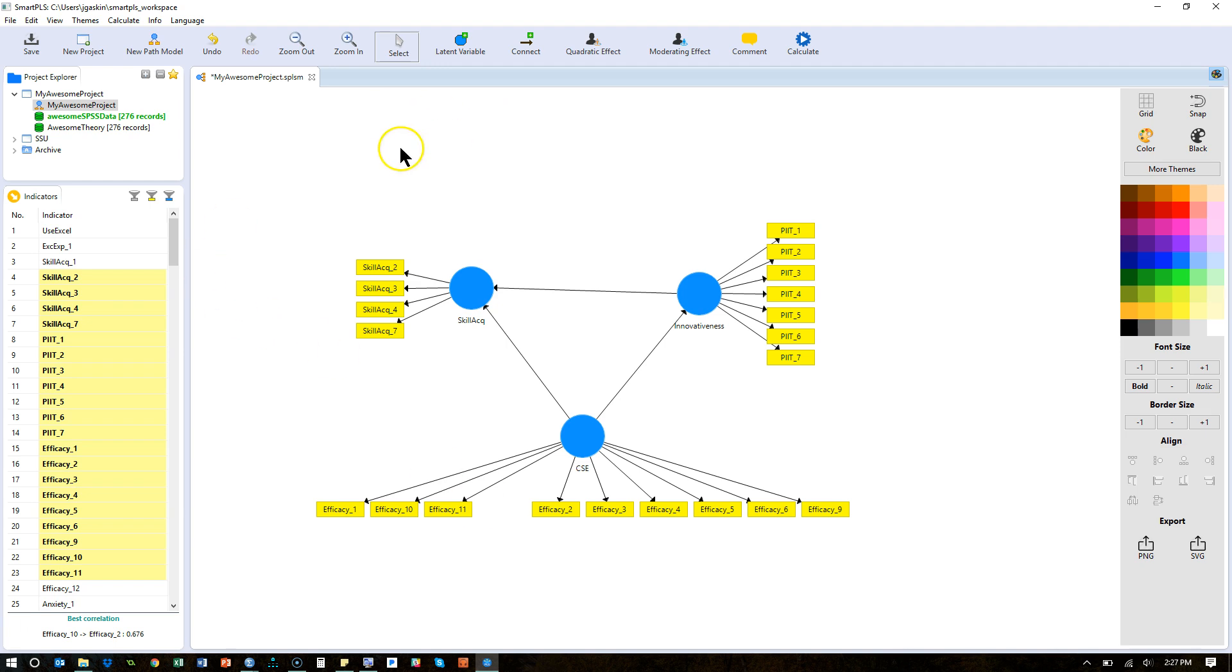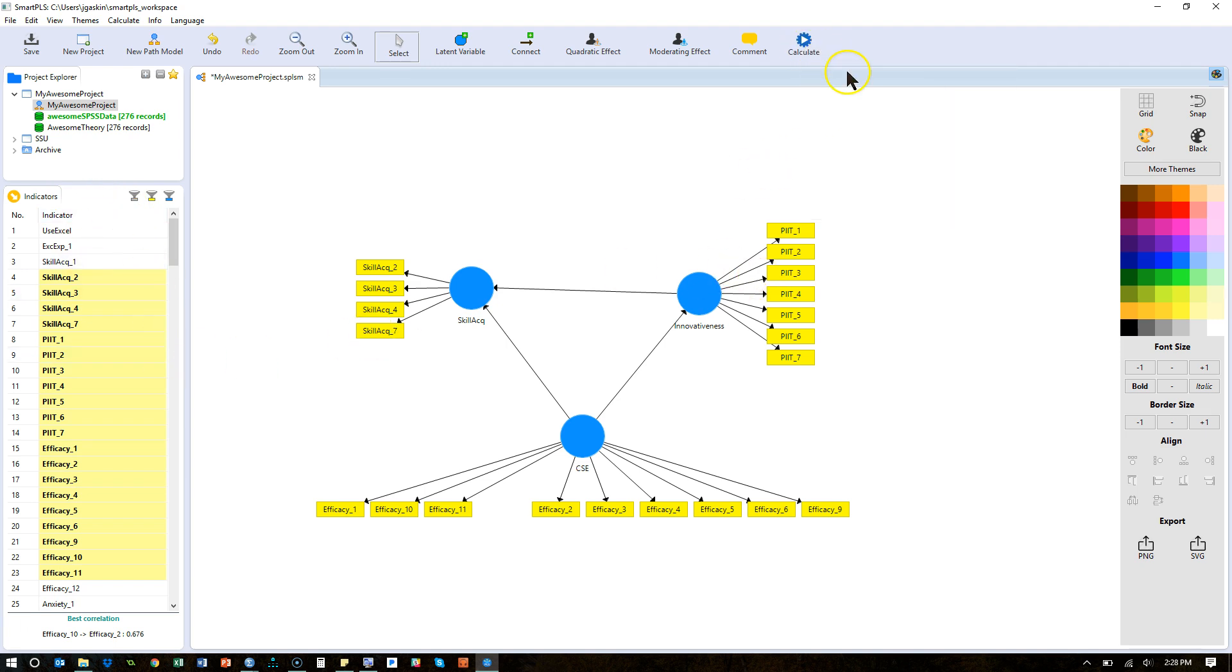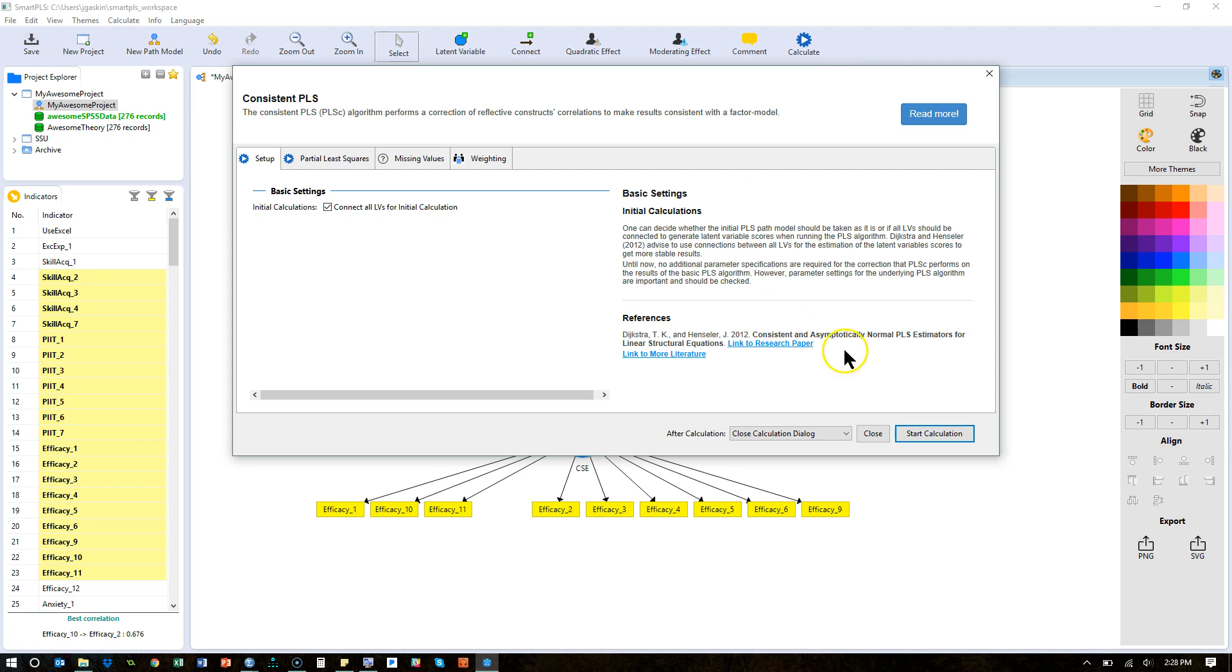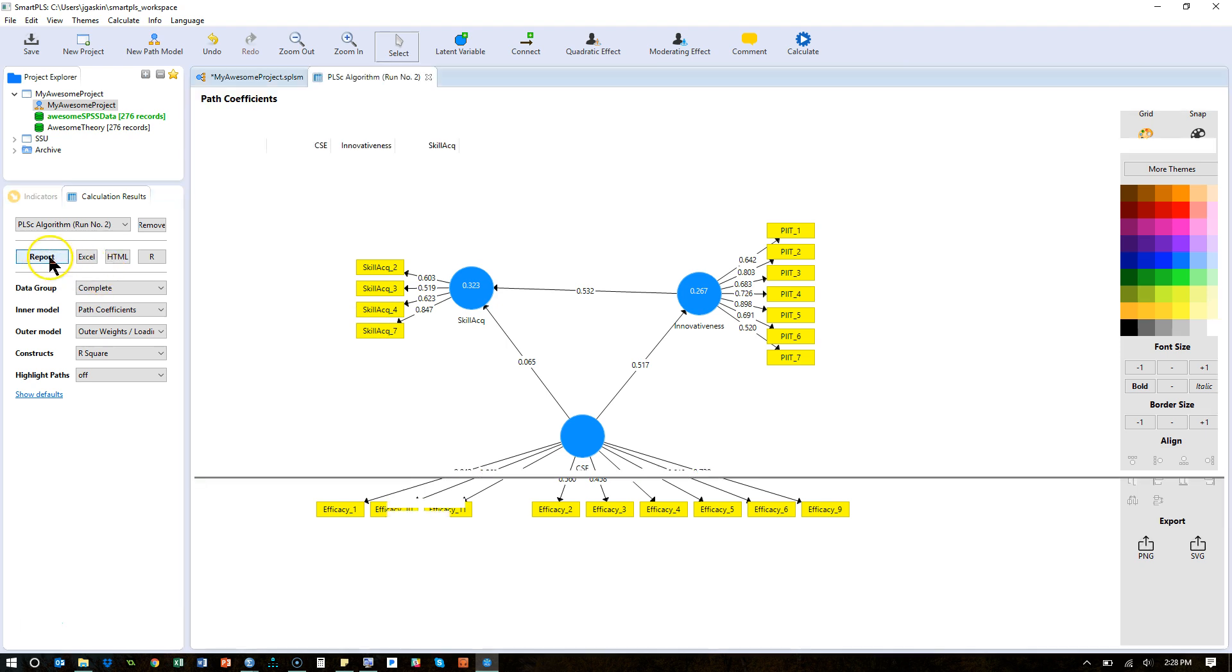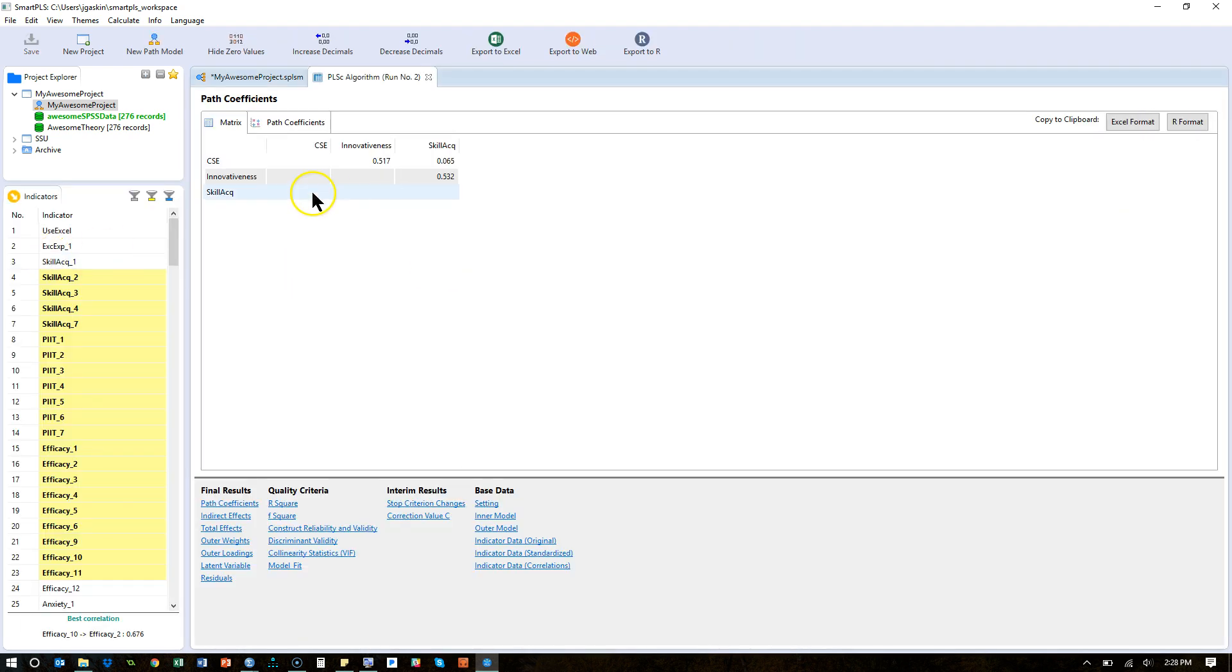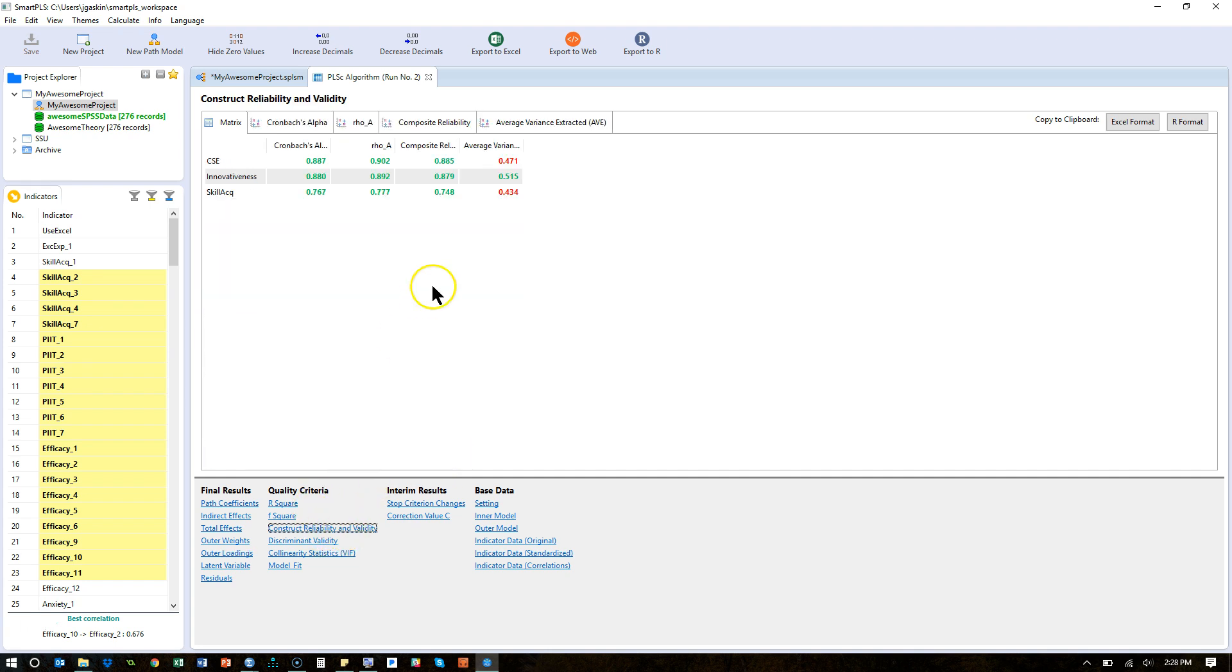So let's do that. Go back to our model and skill 1, you can see that loading 0.383. I'm going to just hit delete. And efficacy 12, here you are, I'm going to hit delete. And then I'm going to run this again. Notice the reports are gone. It's because we changed our model. So go run it again. PLS algorithm. And in fact, I'm not going to do the bootstrapping yet. I'm just going to do this to see what it comes up with and if we fixed what we needed. We could go back to loadings and see if the loadings are better. They do look better.